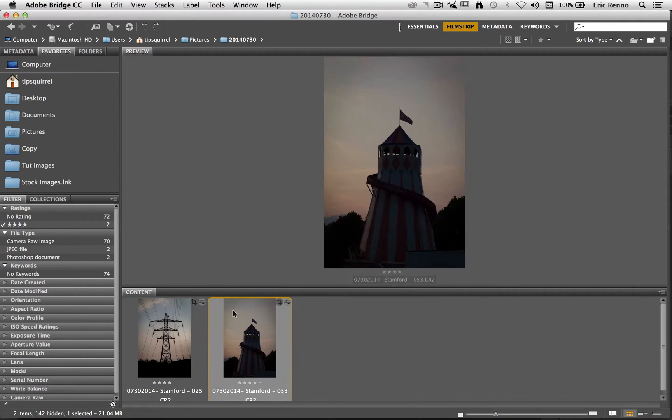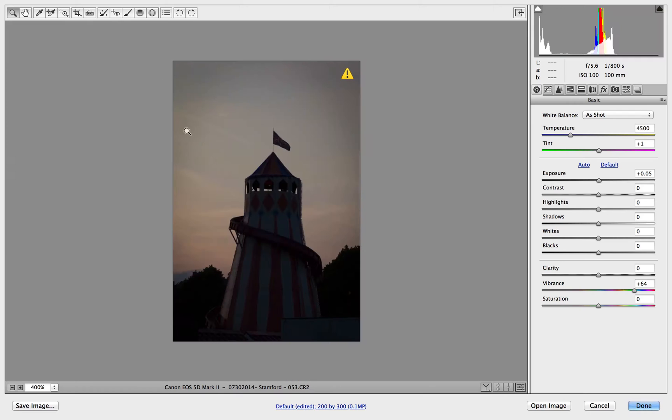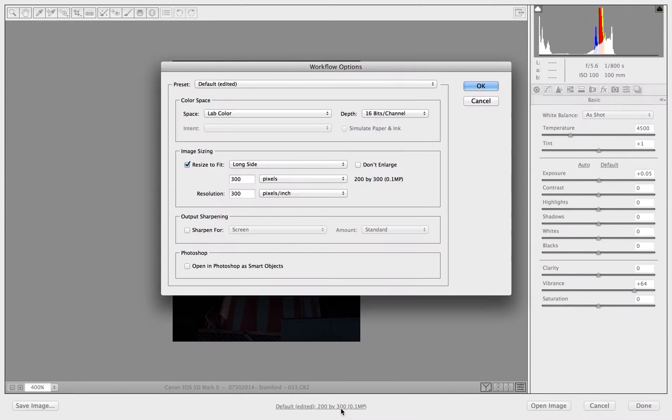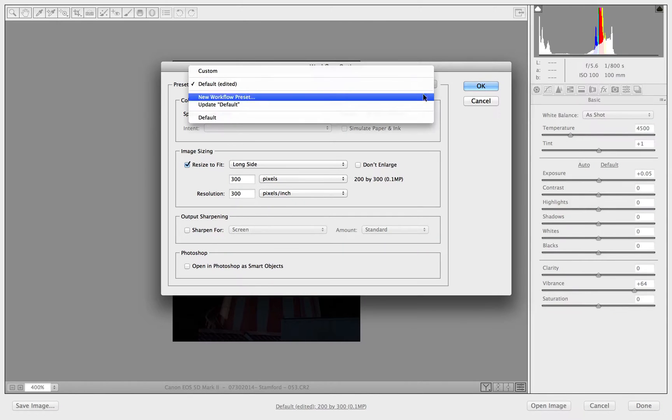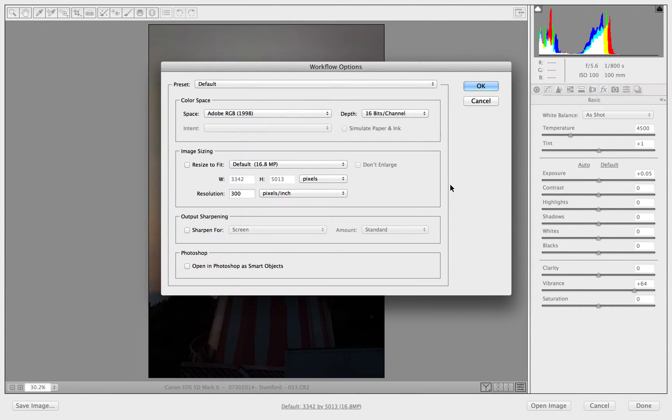And go back to our original one. And sure enough you'll see that default edited is in there. Well I can now go back and change it to default. So we're all back to where we were to start with.